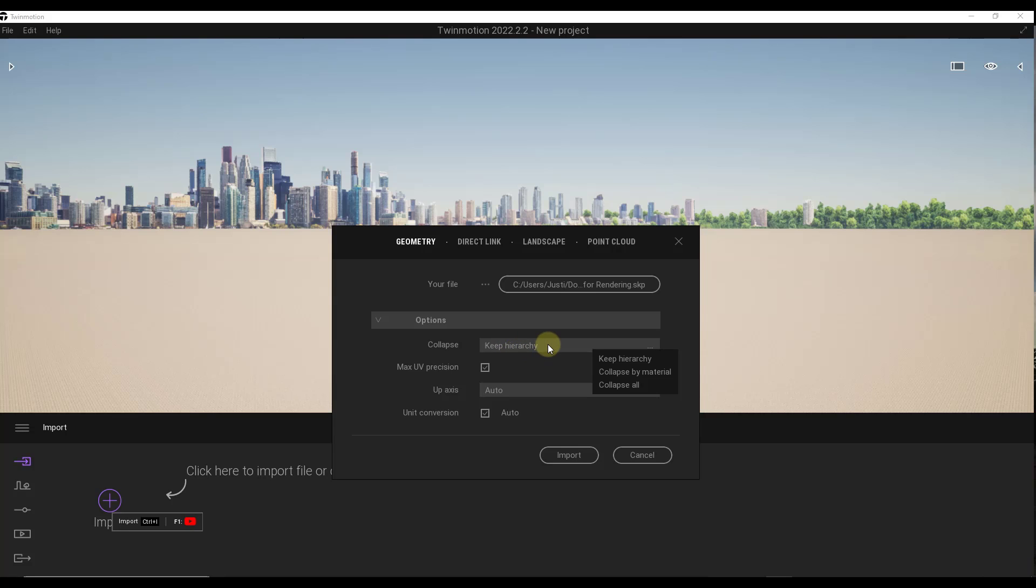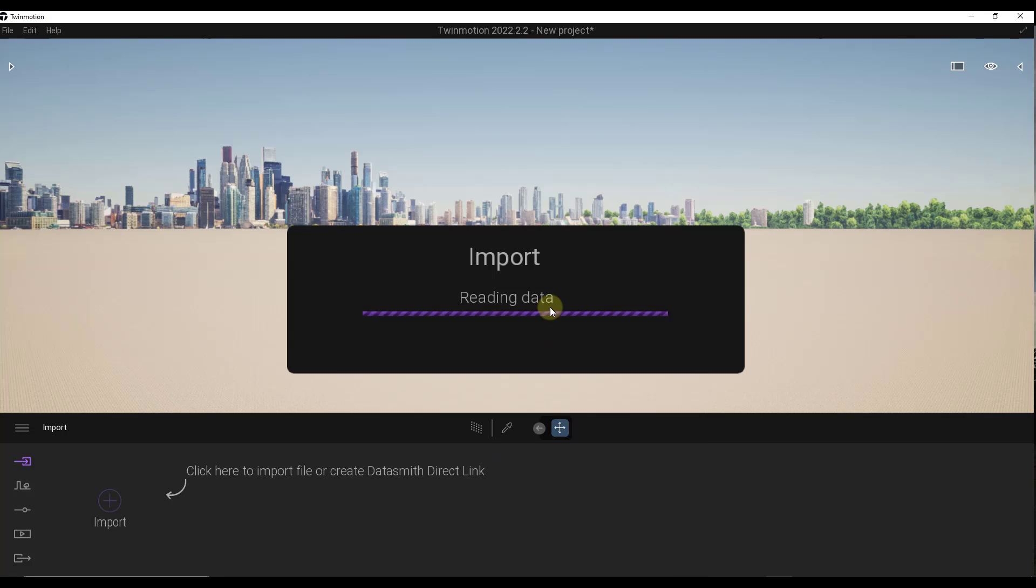One thing we do want to do is make sure that we keep our hierarchy. You don't want to collapse by material. You just want to keep your hierarchy. That means you can select the individual model objects inside of your model. We're going to go ahead and click on import. That's going to bring your model into Twinmotion.